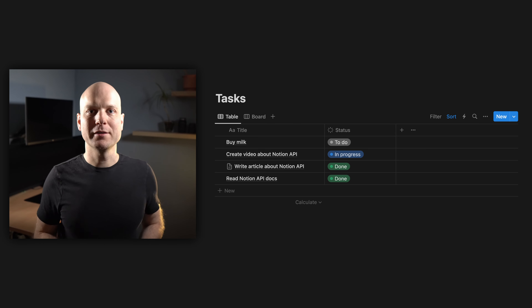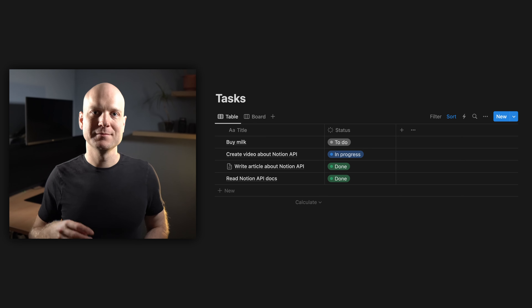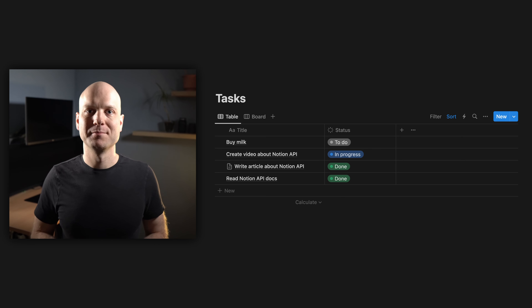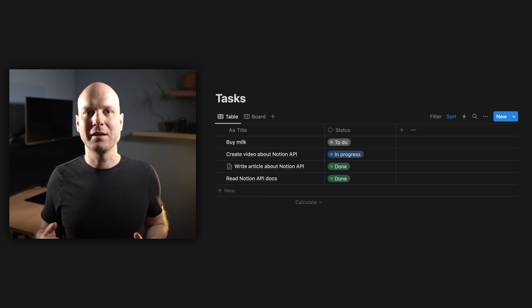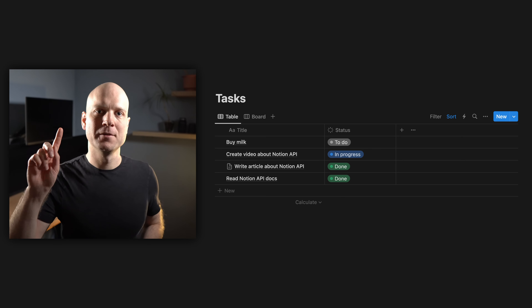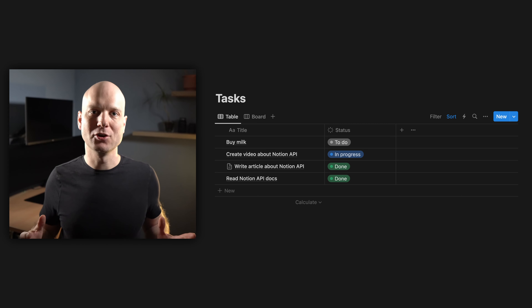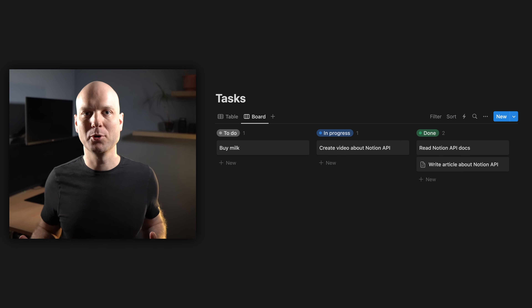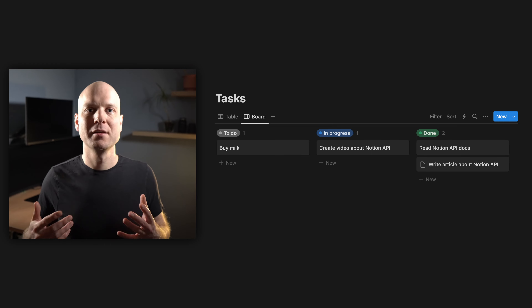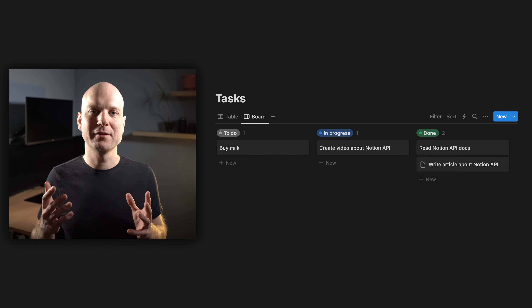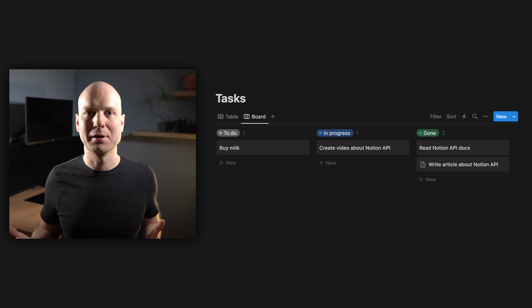For the purpose of this video, I created a Kanban board. We have two columns: one is title and the second is status. Status can be any of: to do, in progress, or done. In Notion we can also have a look at the board view, where we see that this is actually a Kanban board.